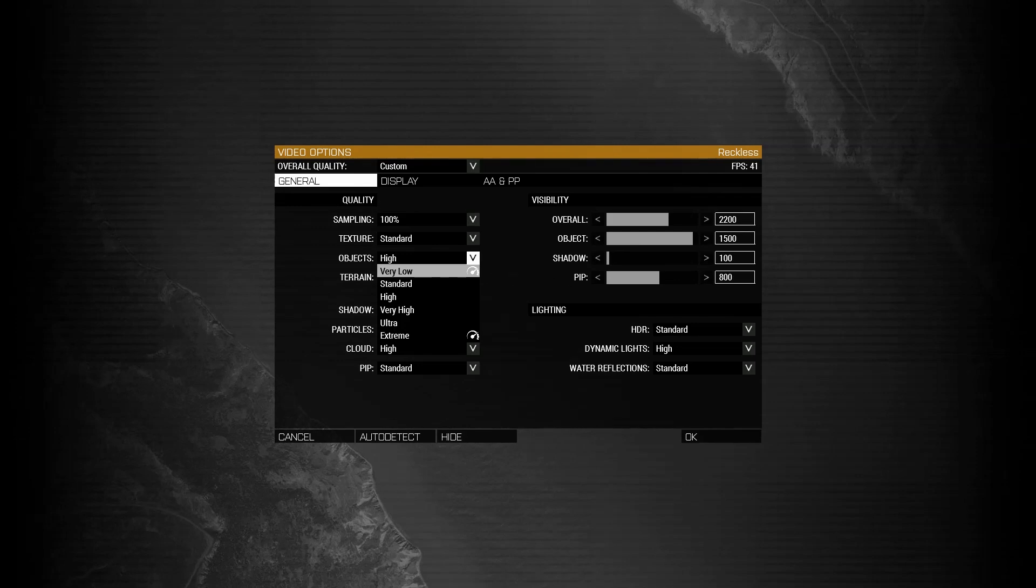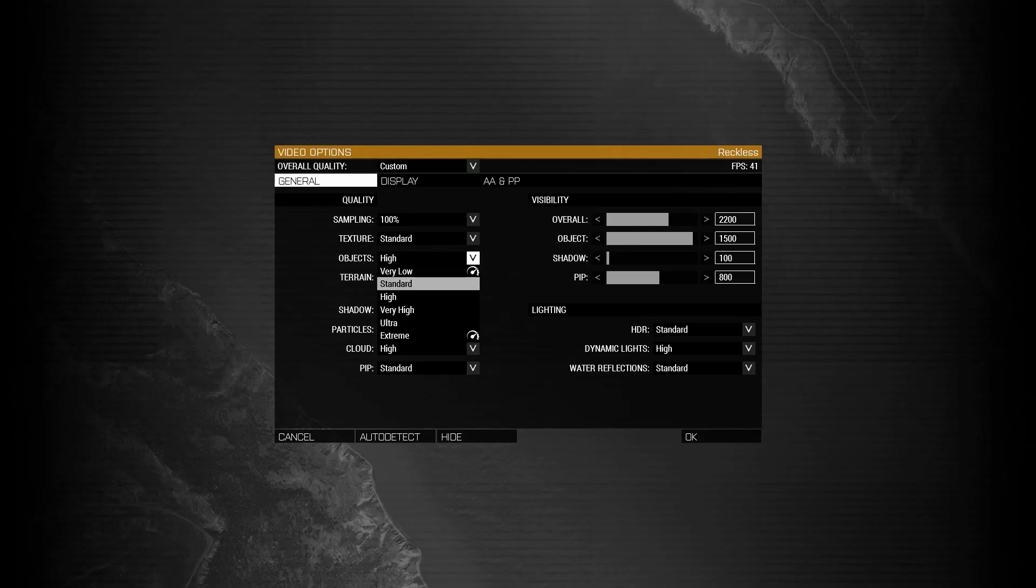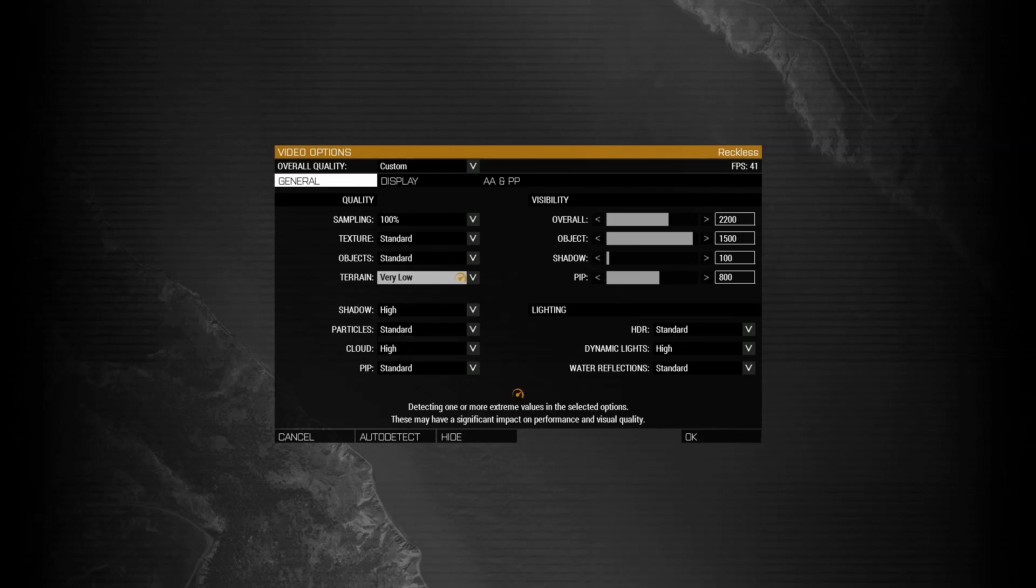For objects, you can go very low, but I would recommend you just go standard. For terrain, I actually prefer to keep terrain on very low. I find there's very little of a difference between very low and very high, and for that reason, I'd rather get the 1 or 2 FPS increase from that.